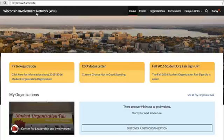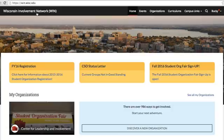Now you know a bunch of ways to edit your student org's roster on WIN. If you have any questions about editing the 2nd, 3rd, or 4th positions, or adding new members, please reach out to our office. Also, be sure to check out the other video in the Roster Management playlist, which will show you how to update your org's primary contact. Thanks for watching!